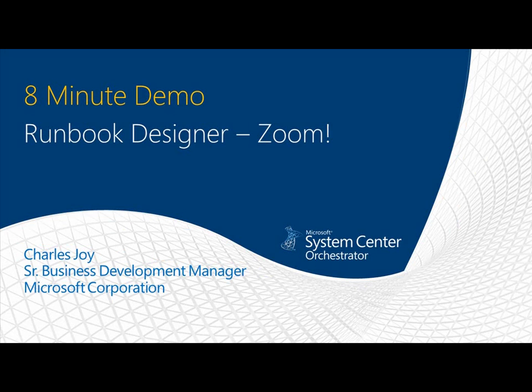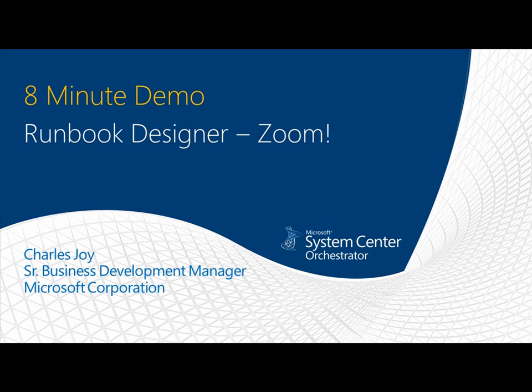Hello and welcome to another 8 minute demo. Today we're going to be talking about a weird quirky thing in the designer. It works in both 6.3 and the beta. I don't know if it'll be there for RTM, but it's zooming in on the runbook designer, so it helps you design your policies. I don't know if it's intended functionality, but it certainly works and it's kind of cool. My name is Charles Joy, I'm a Senior Business Development Manager for Microsoft.